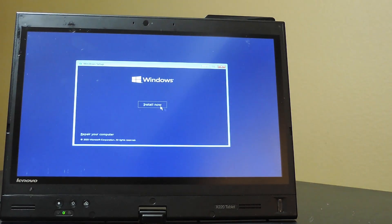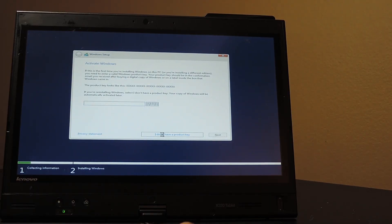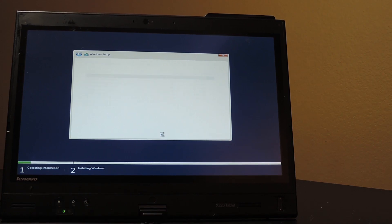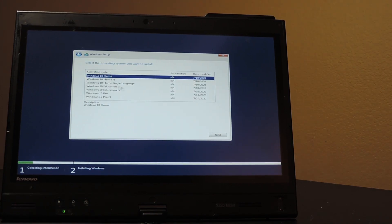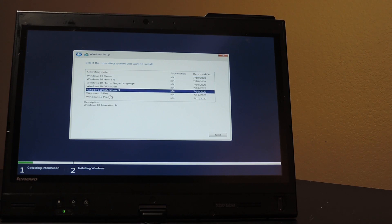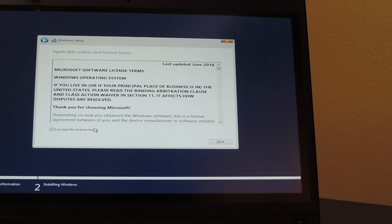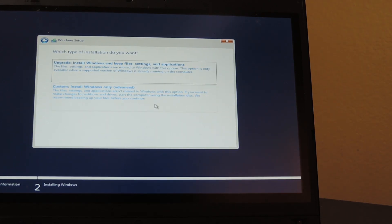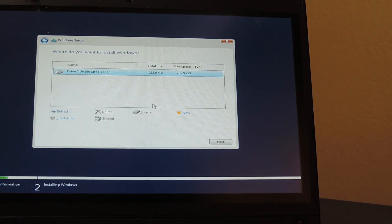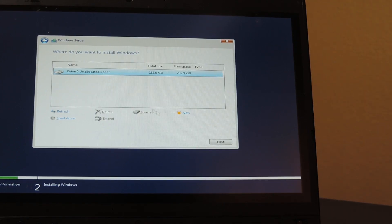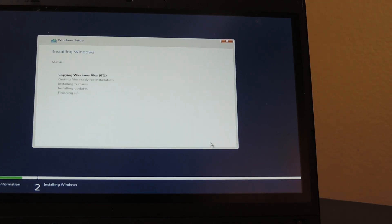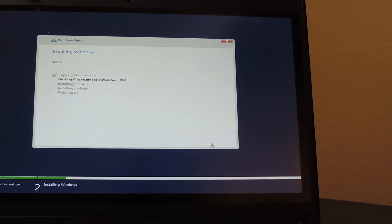When the installer has booted, begin going through the steps. Choose your language and keyboard layout and click Install Now. When it asks for a product key, click I don't have a key. You can activate after installation using the product key on the sticker under your battery. Choose Windows 10 Pro as the edition of Windows you want to install. Then, accept the software license terms. When asked about the install method, choose Custom. Choose your SSD as the install target and click Next. Windows will begin installing.